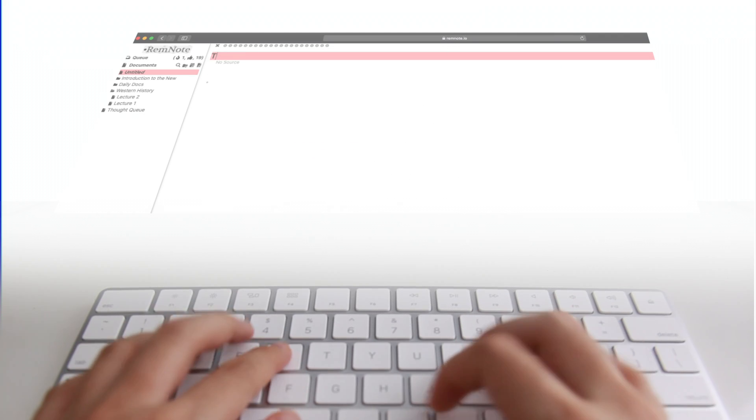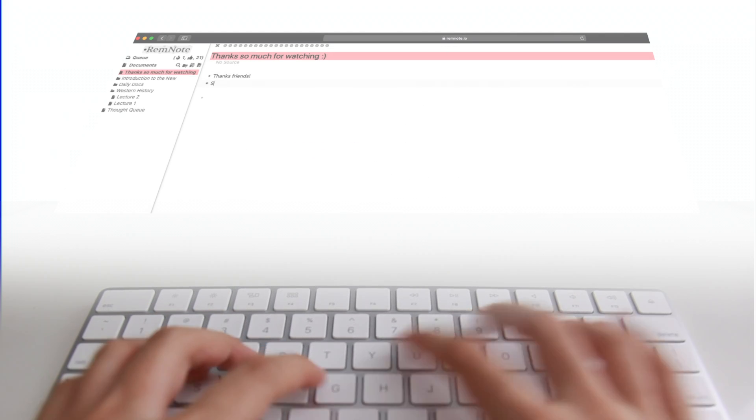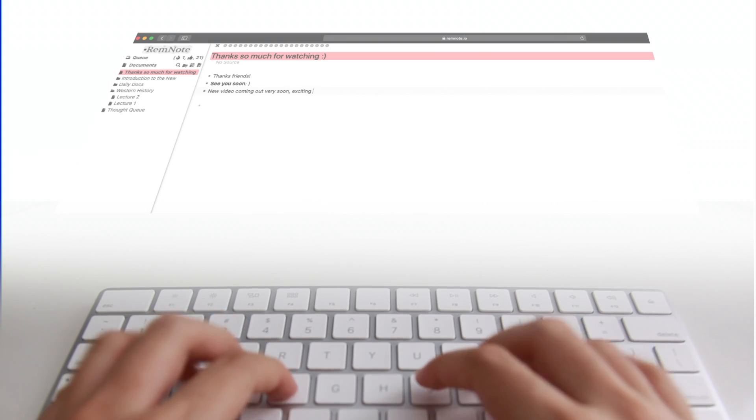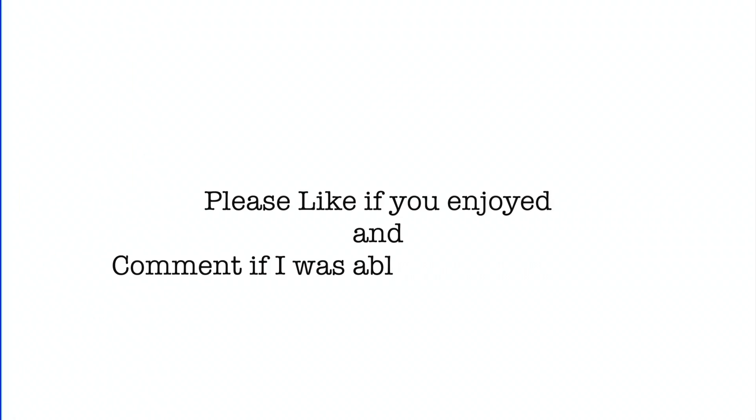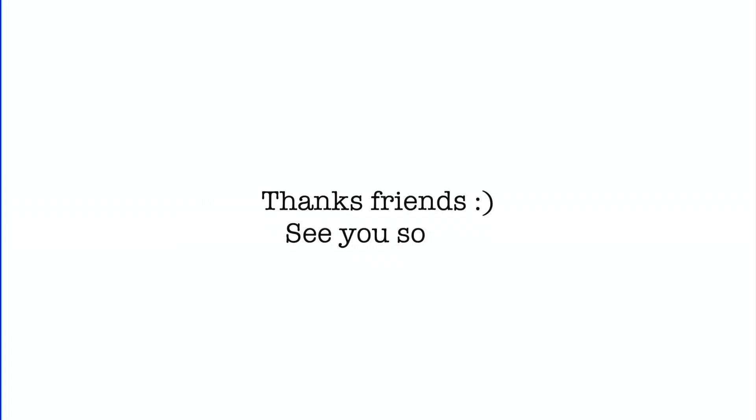Thanks so much for watching this video and if you enjoyed it, please subscribe. It really does help me out and it means so much. Also, please like the video and leave a comment to let me know if I was able to help you out. If you have any questions, please drop them below as well and I'll get back to you very soon. See you all in my next video.